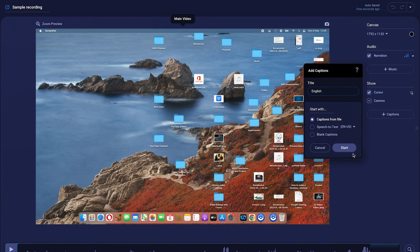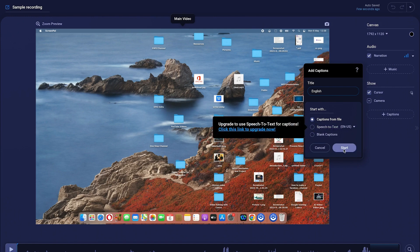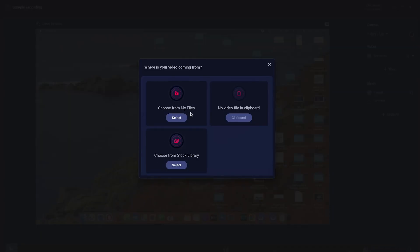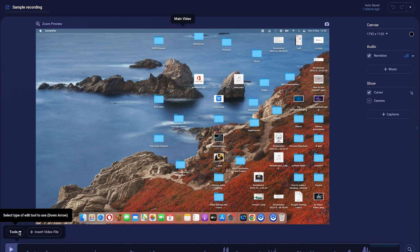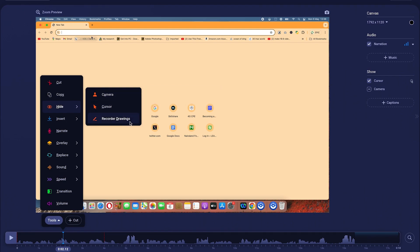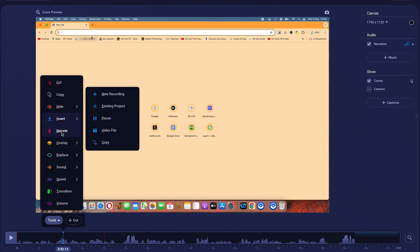You can add captions from file or use speech-to-text, which I prefer. Once you hit start, you can begin captioning the video. Down here you can add a video file — choose from your files, from the cloud, from the clipboard, from a stock library, or footage from ScreenPal. Under the tools menu you can cut, copy, hide camera, hide cursor, add recorder drawings, use the narrate feature, or add narrations of different types.